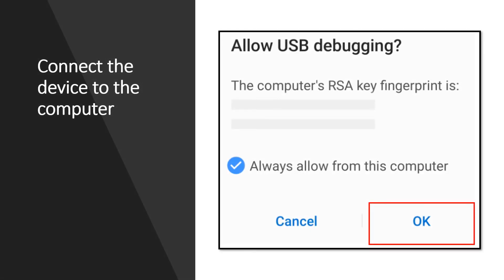The final step is to connect the device to the computer. The easiest and most reliable way is to do so over USB. You will receive a prompt to trust the computer on your device if you have not used it for debugging before. You can also check Always Allow from this computer to prevent requiring this prompt each time you connect the device.